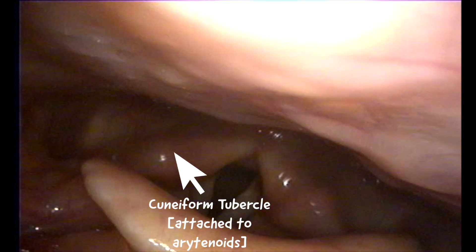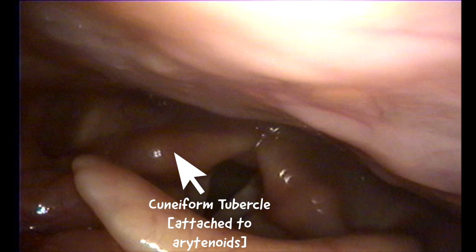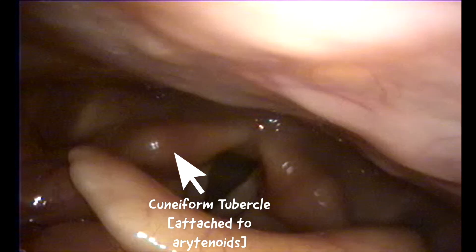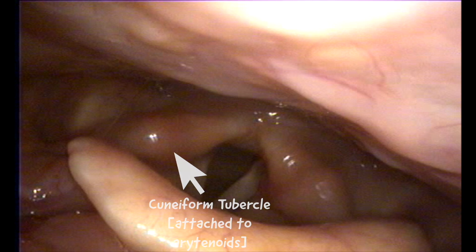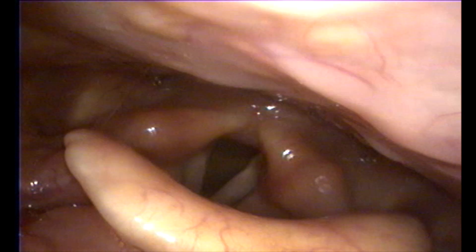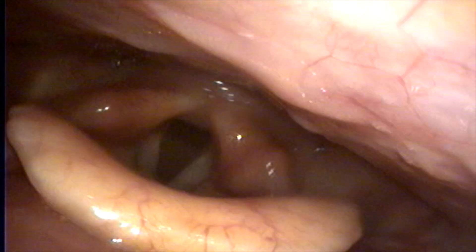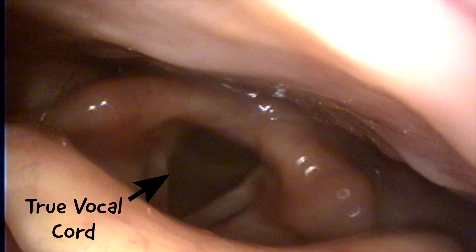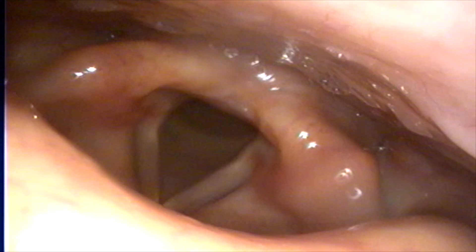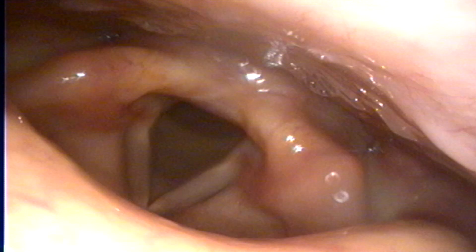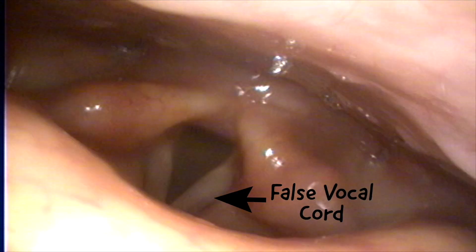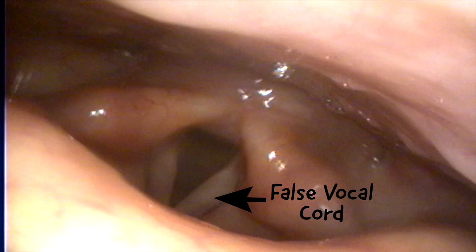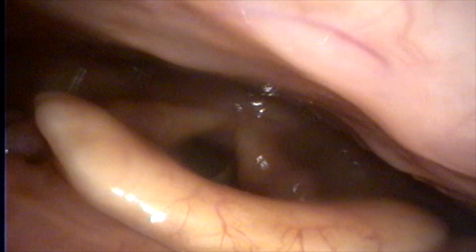I'll now point out some other important anatomical structures such as the cuneiform tubercles. These are paired cartilages that attach to the arytenoids and support the vocal cords and lateral epiglottis. Let's also point out the true vocal cords, which can be seen here as the two V-shaped white bands that have just opened, and also the more lateral false vocal cords. We will look at these in more detail later on.